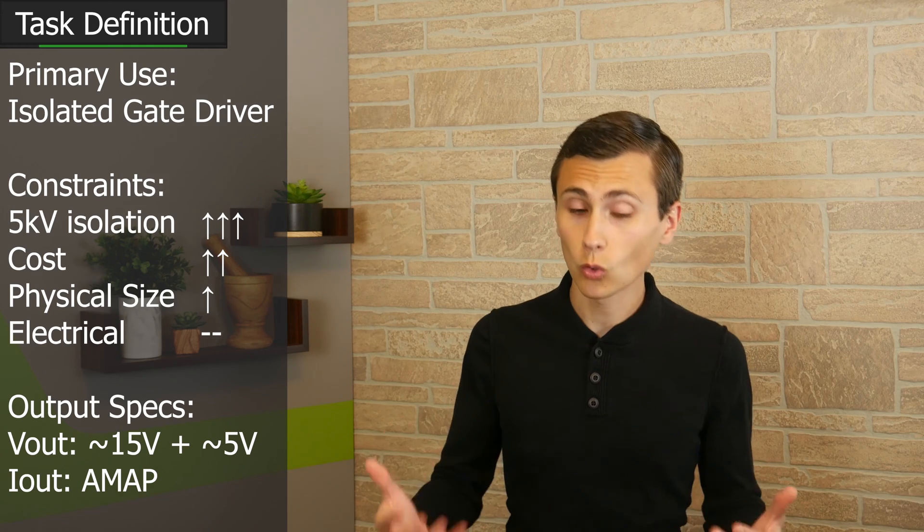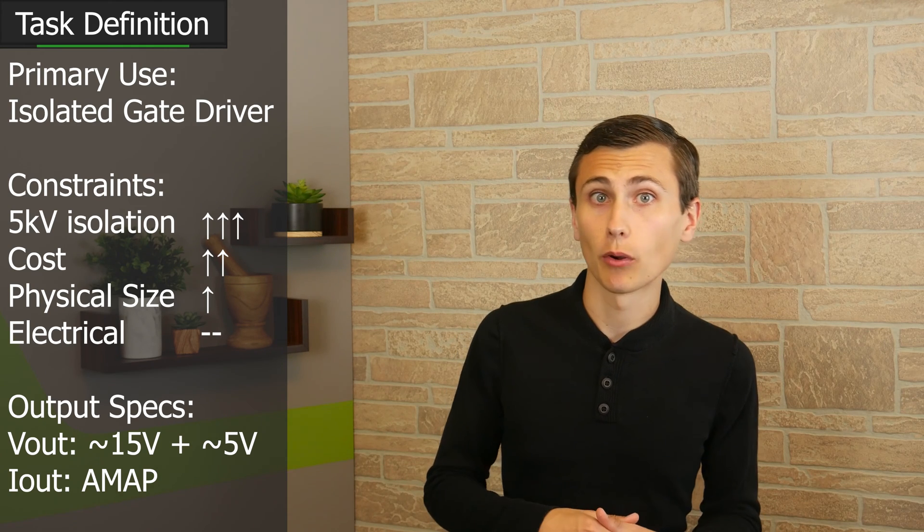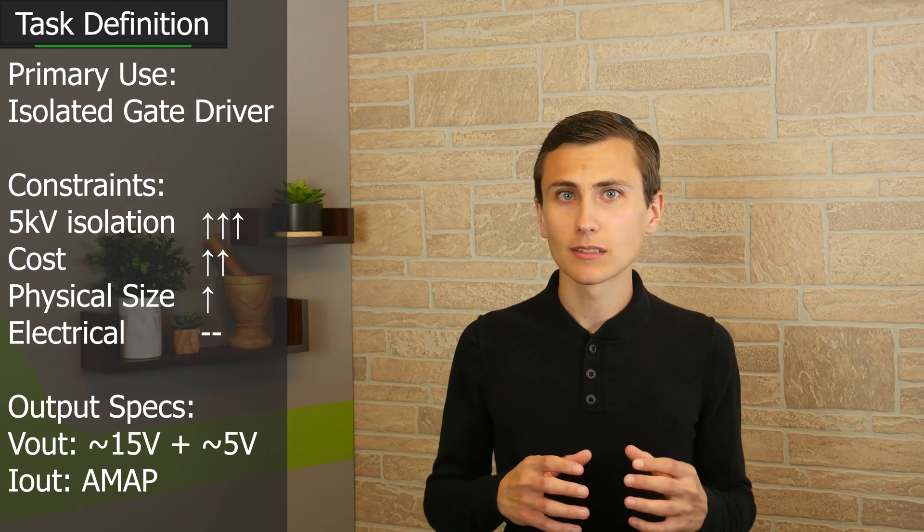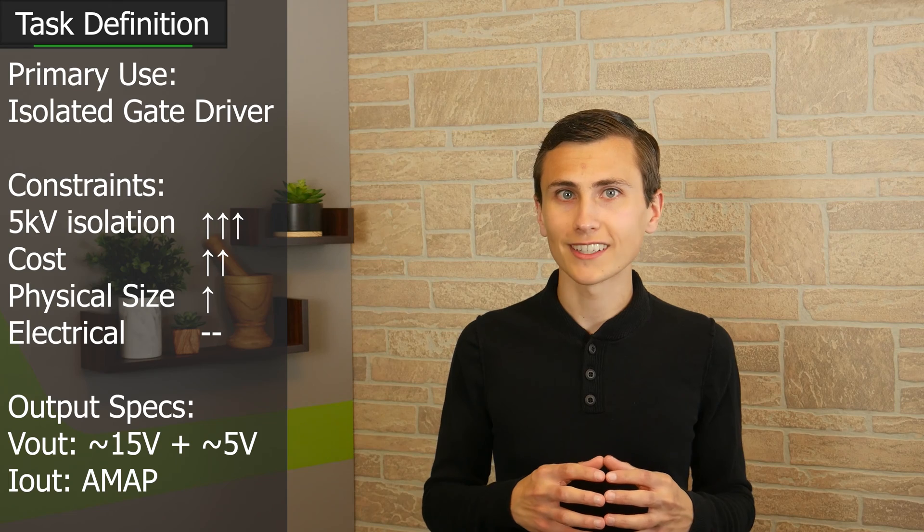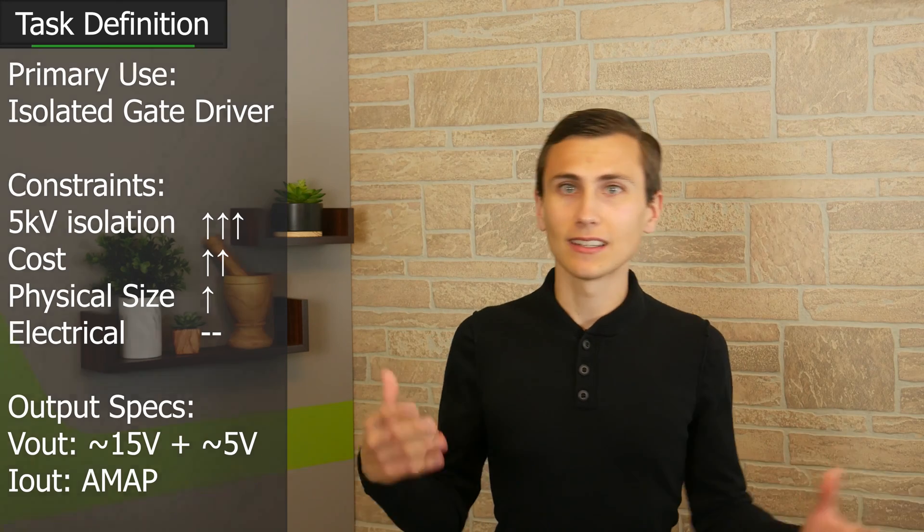Cost normally isn't a huge pain point for us. We're usually building things in pretty small quantity. And this means that if we need to spend a couple more dollars, that's not a huge deal because we're only building five of them.